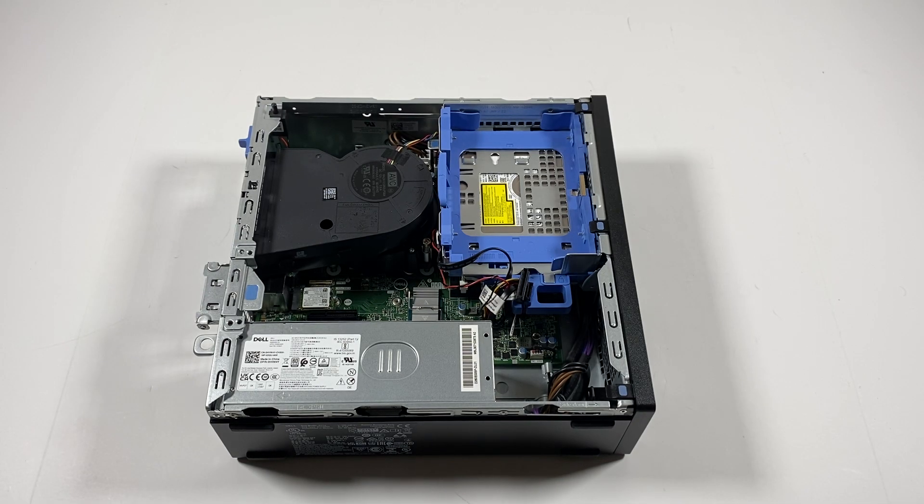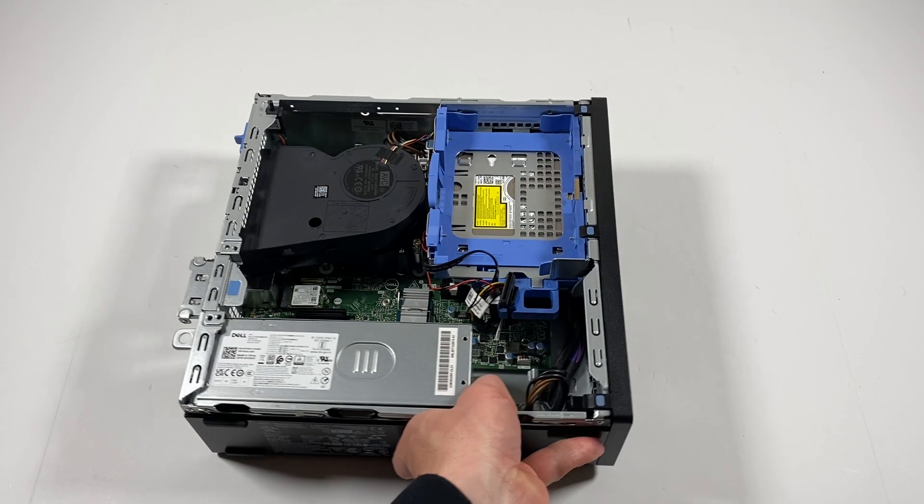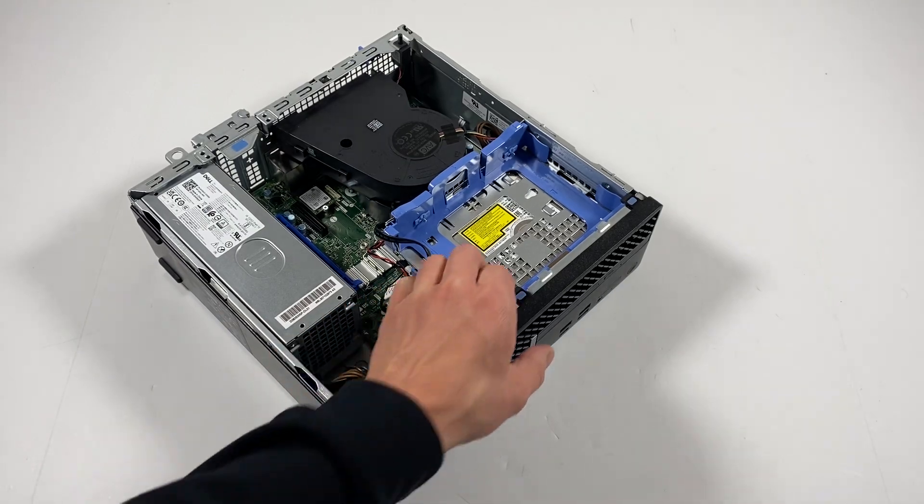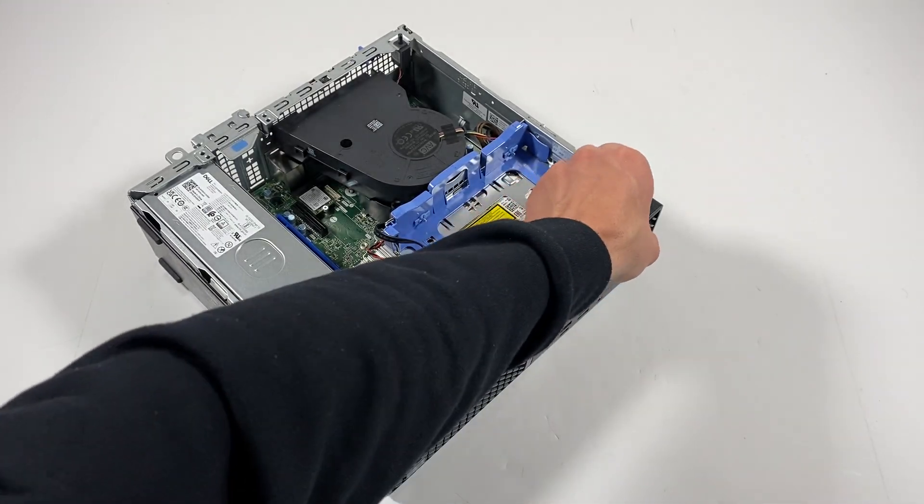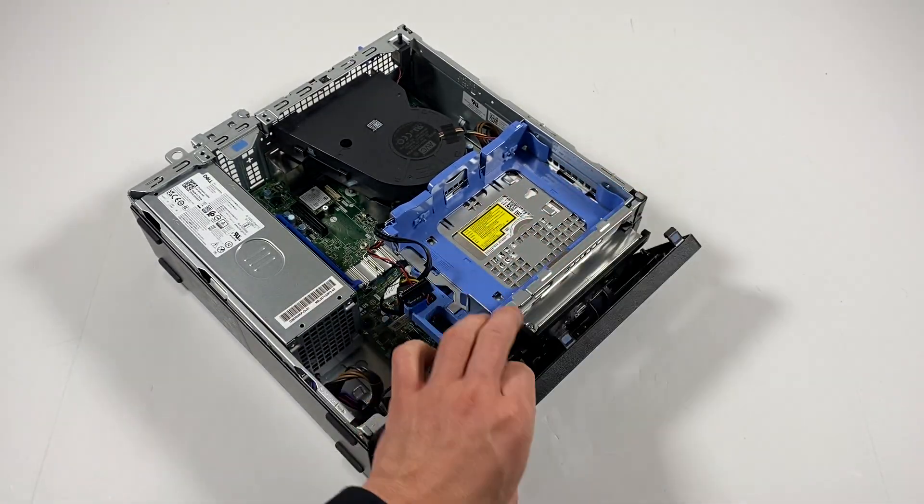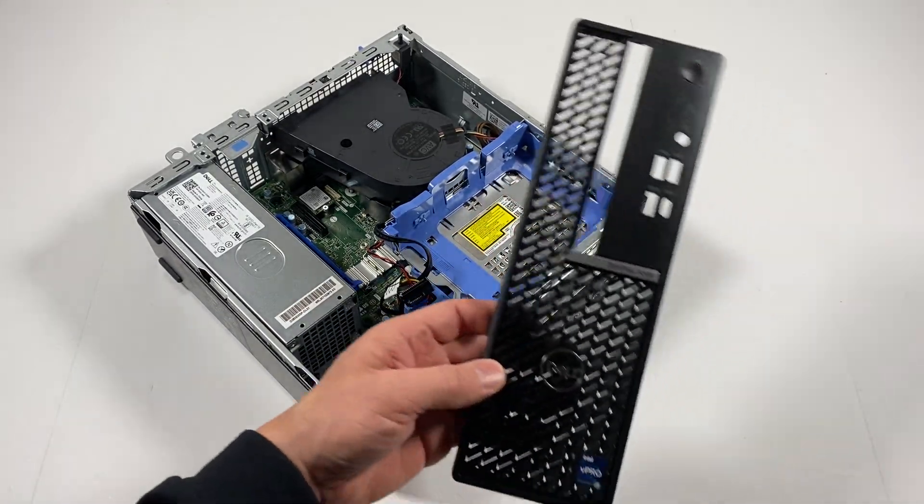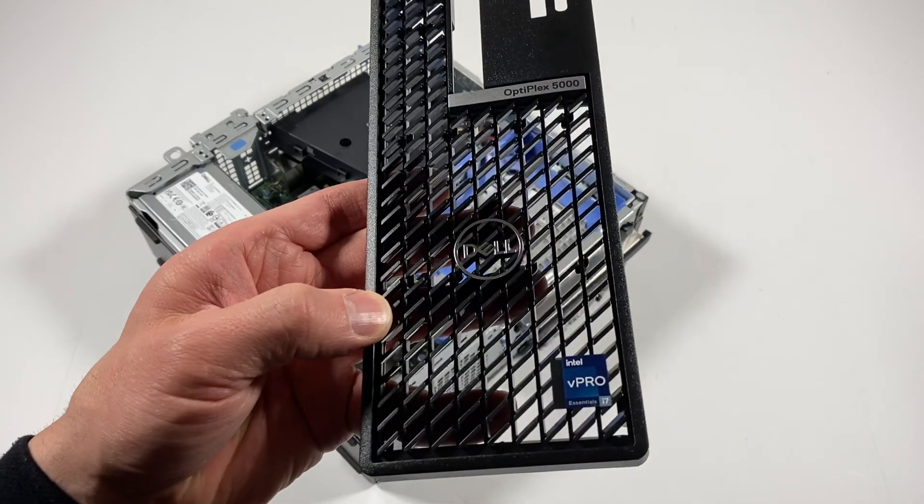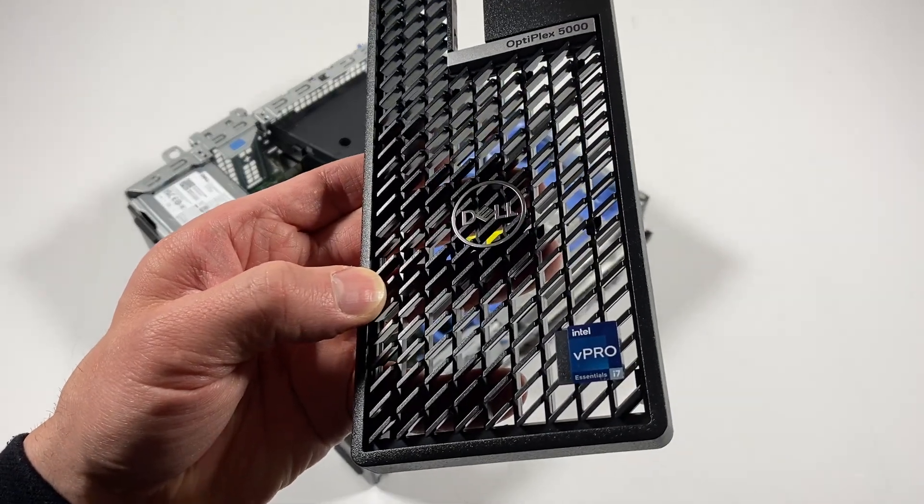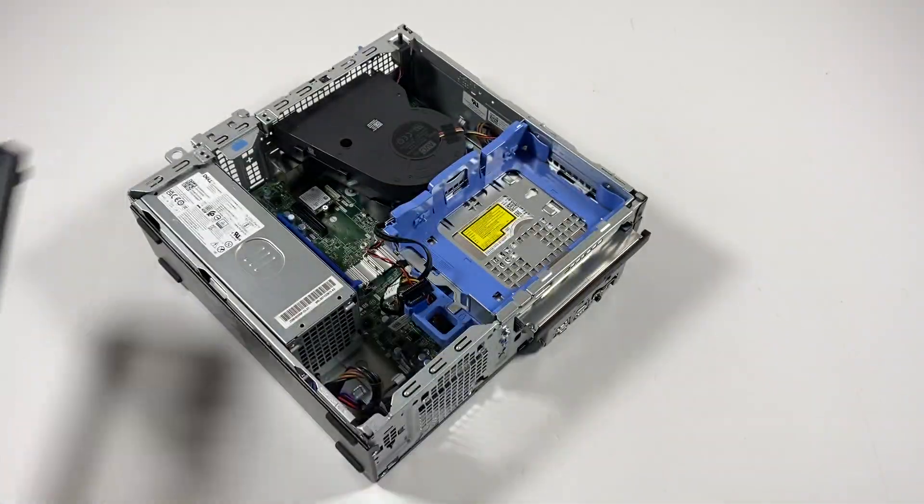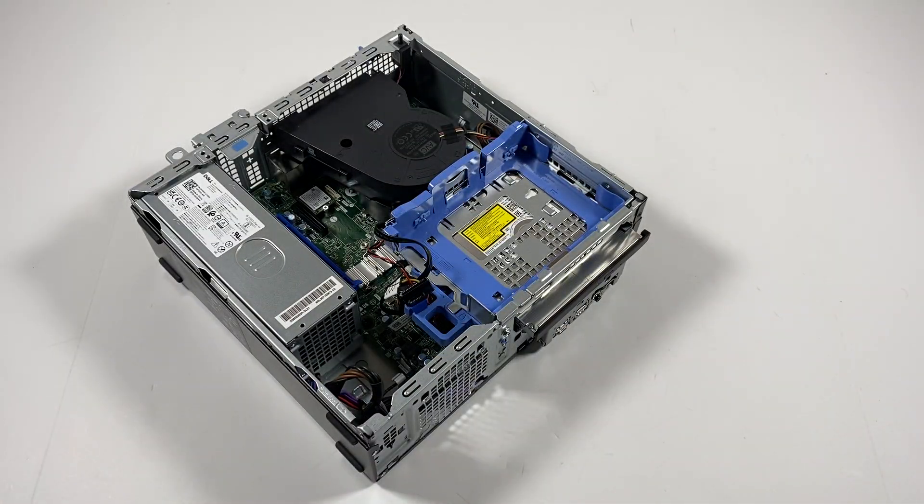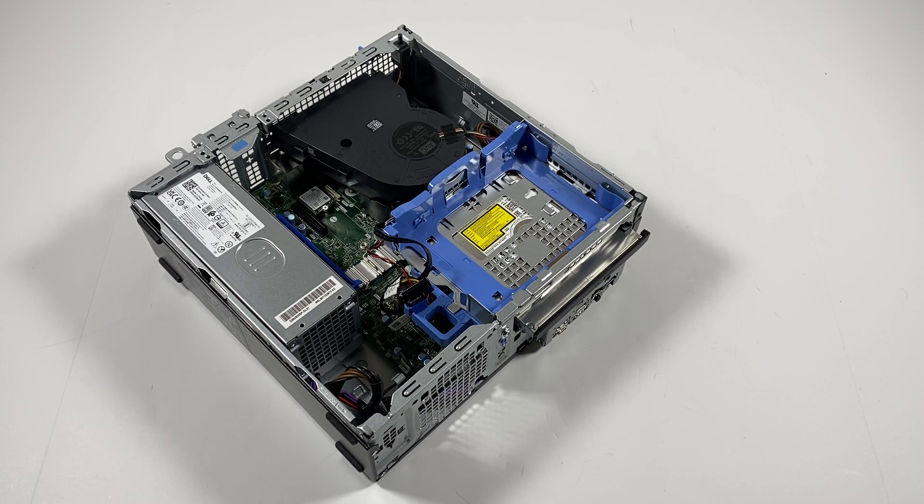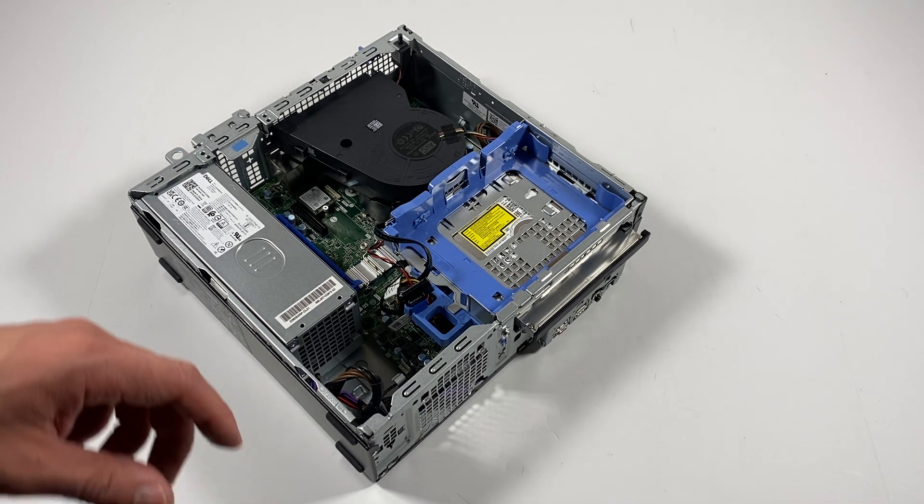For the upgrades you guys, I'll do, I'm gonna remove the front cover. It's got an Intel Core i7 12th gen in here.